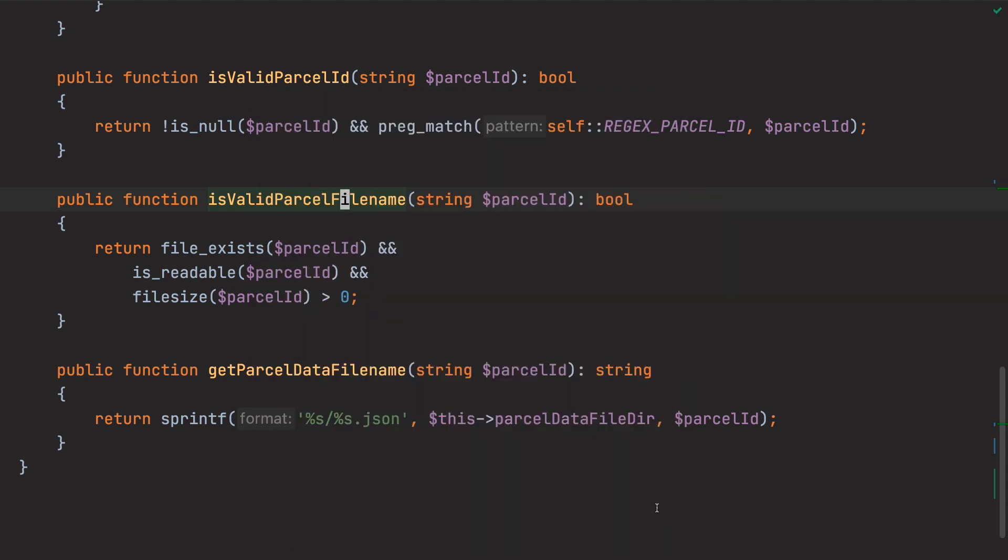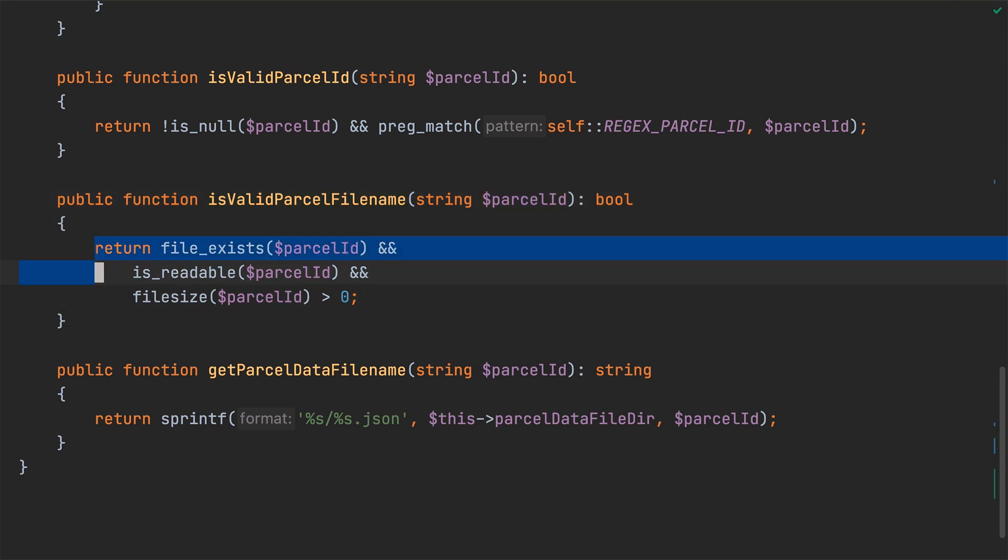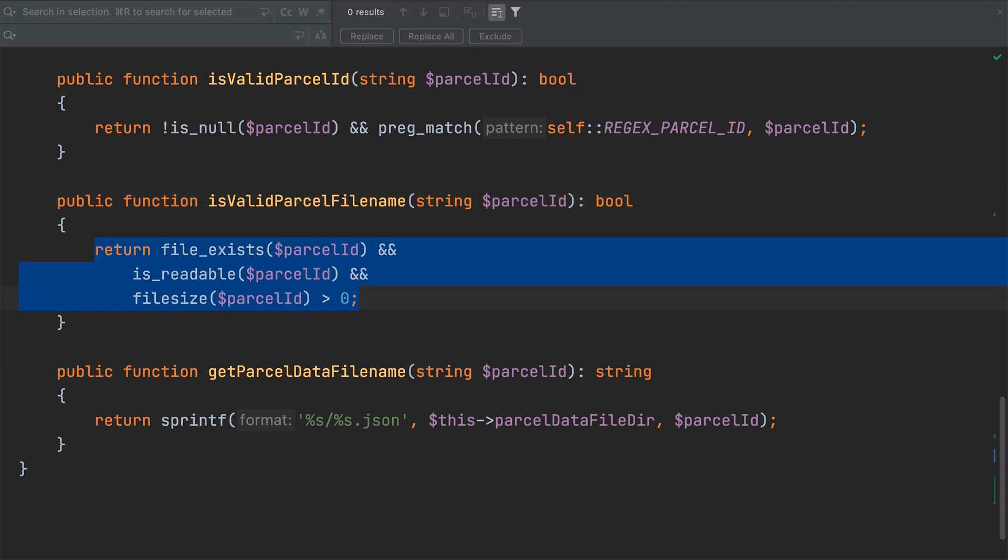Next, we need to do a bit of manual work, as the refactor changed the usages of the parameter within the method, so we need to revert some references to parcel ID to parcel data file name. To do that, I'm just going to do a straightforward search and replace, changing parcel ID to parcel data file name.